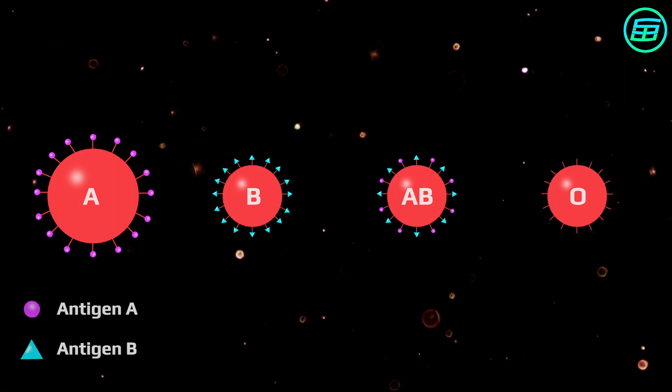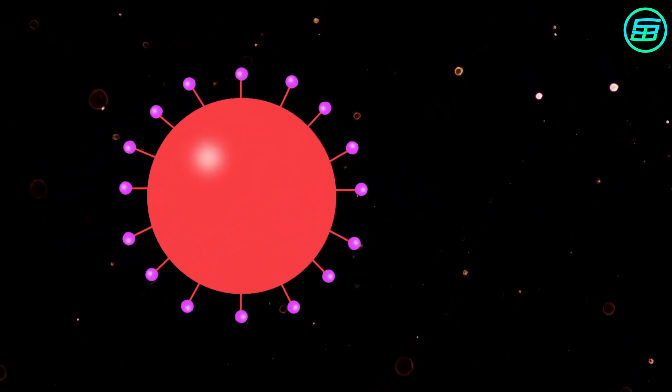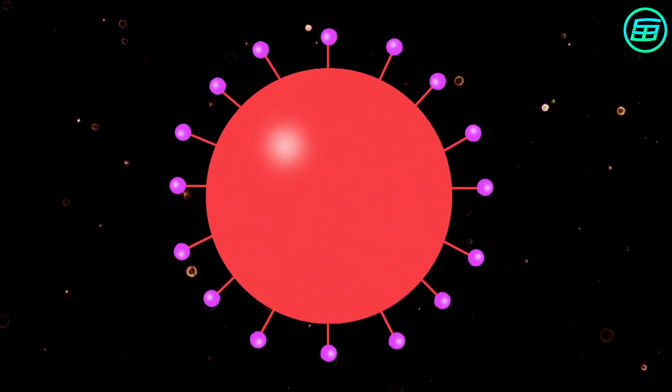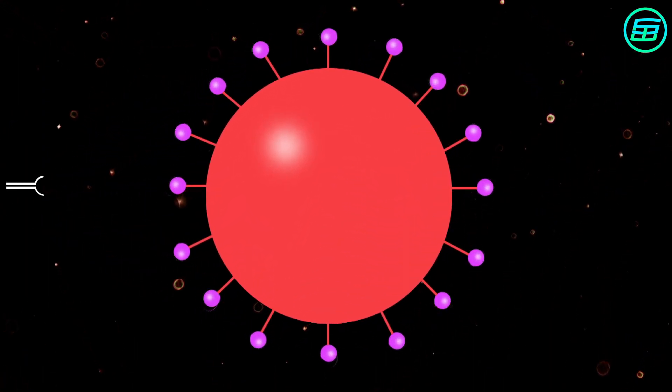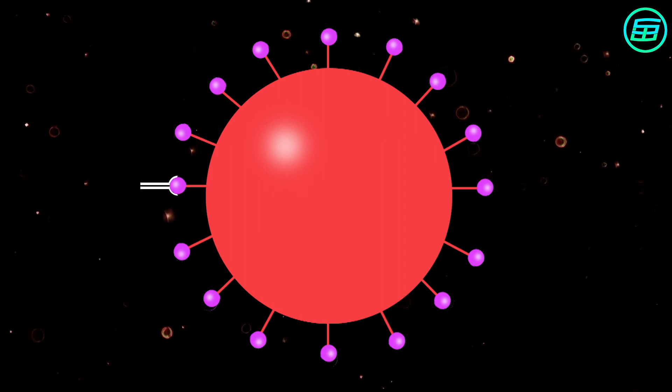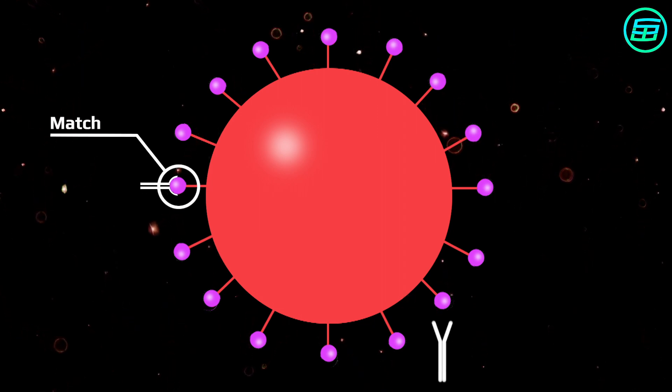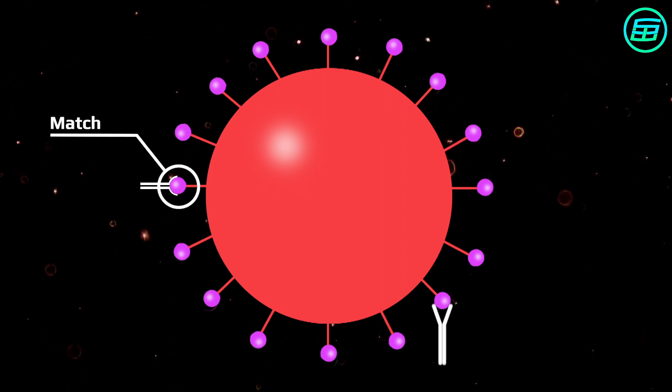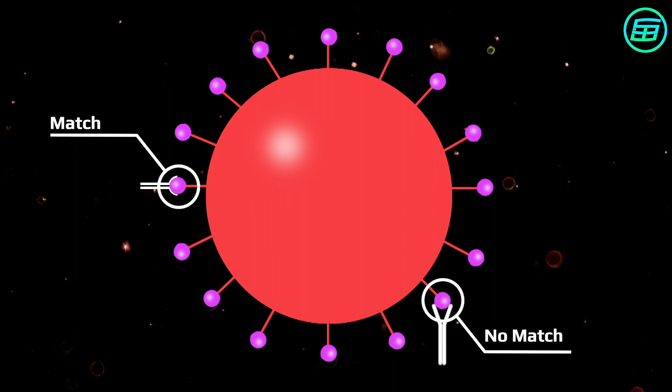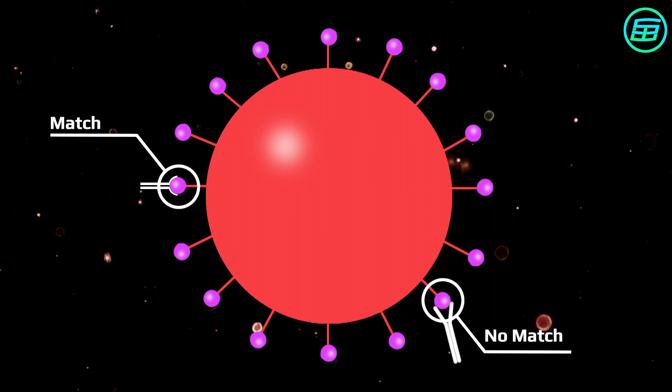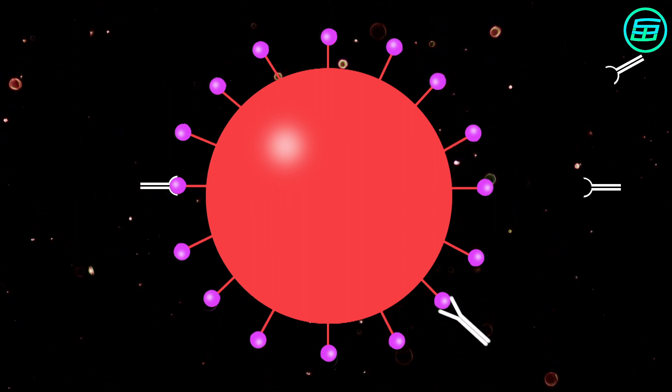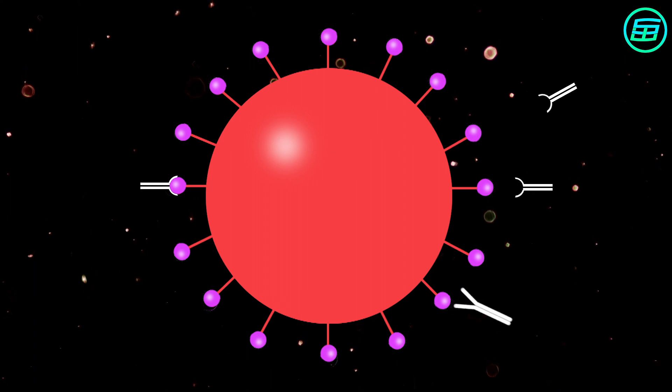The relationship between antigens and antibodies is like that of a key and a lock. Each antibody is an exact match for only one type of antigen.